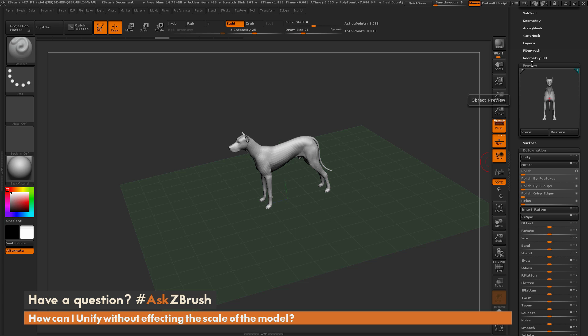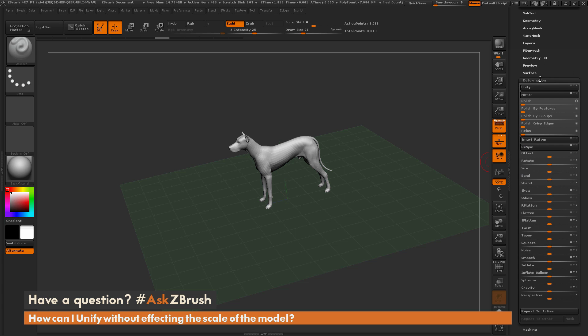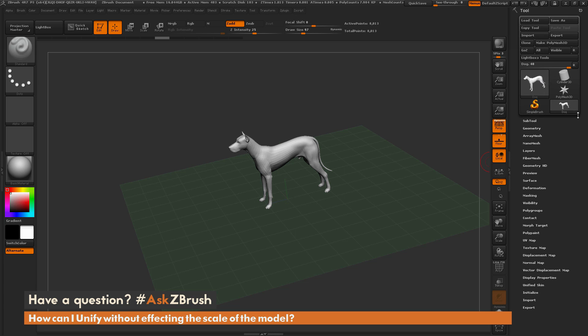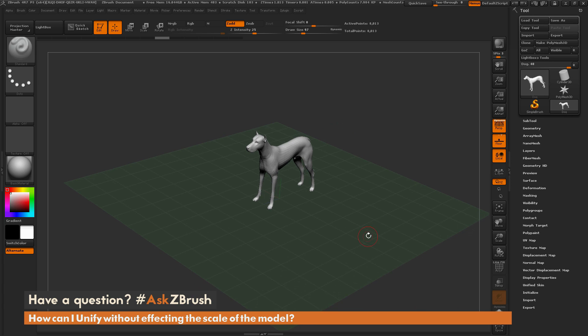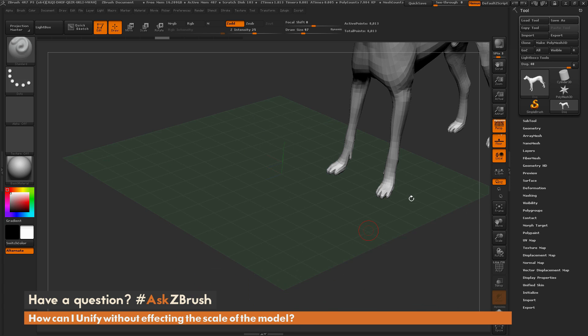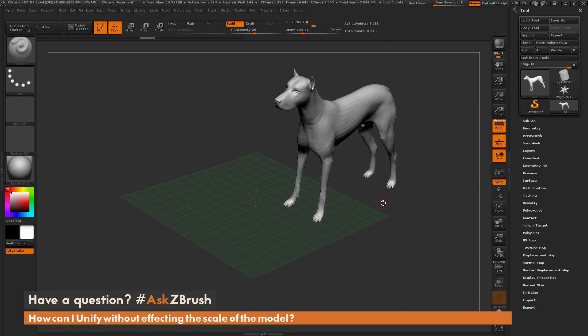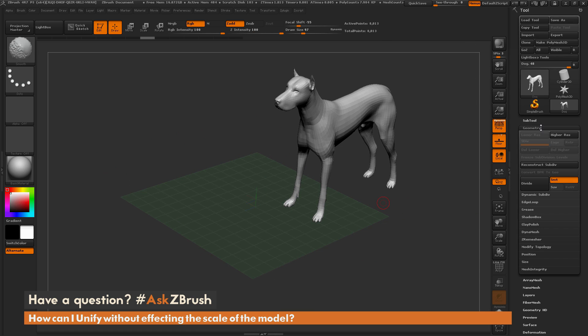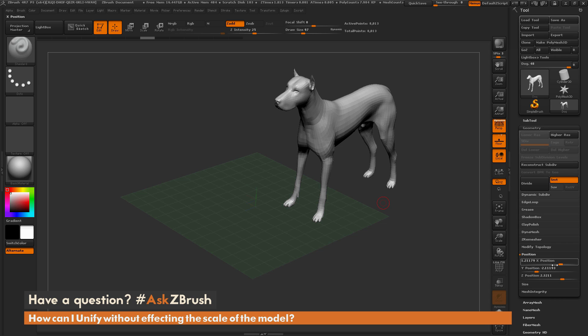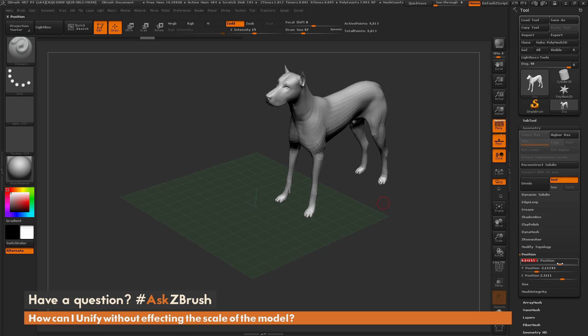So I want to be able to do this without resizing the dog. I'm just going to undo what we did right there, and all I'm going to do is go to the geometry sub palette, open the position menu, and you can see there's X, Y, Z positions here.